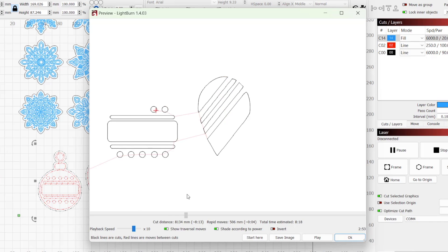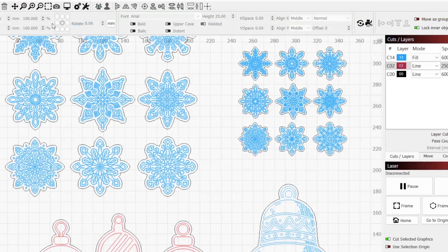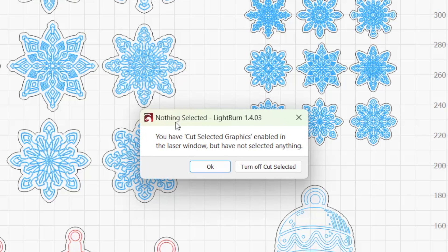Since we have Cut Selected Graphics enabled, only our selection is previewed. If you have this mode enabled but have not made a selection, you'll get a pop-up warning letting you know and giving you the option to turn off Cut Selected Graphics mode, or to click OK, make your selection, and run the job.